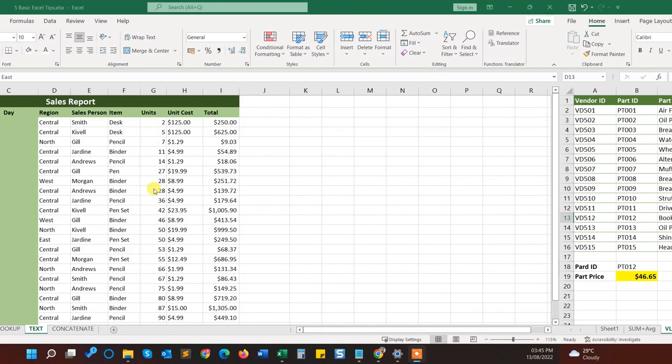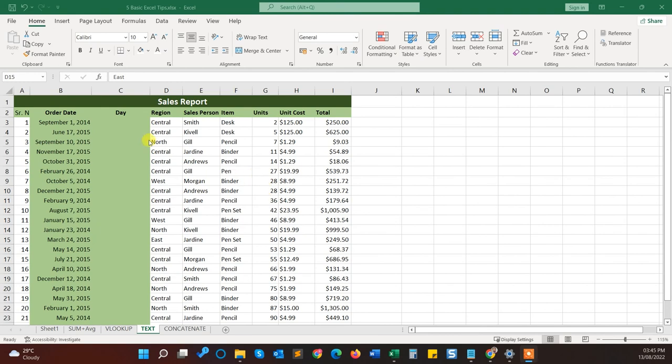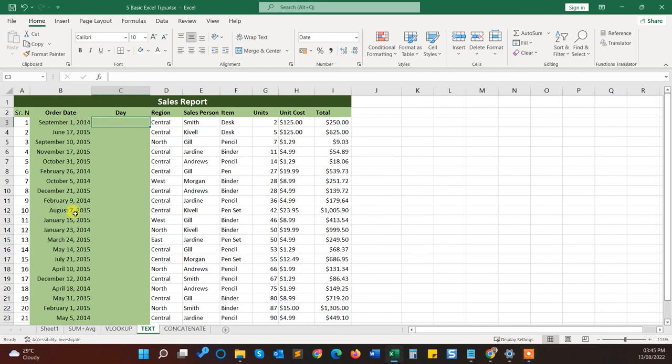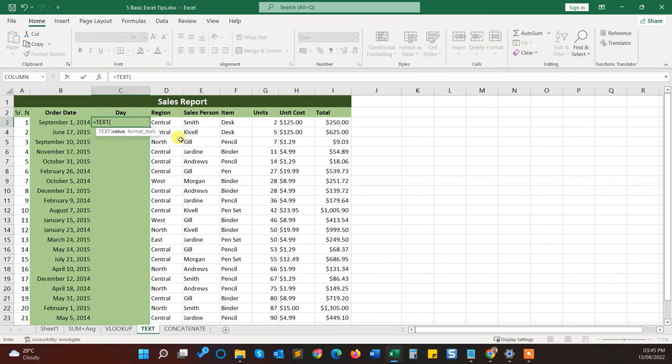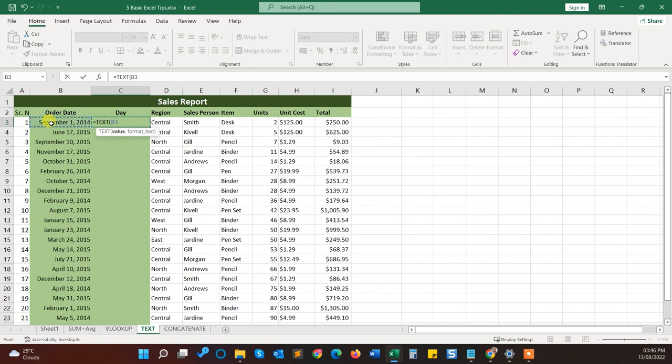So the fourth tip is about converting text from any numbers. In this I will show you an example of converting from date to weekdays. Here I want to know what was the day on the first September 2014. So what I will do here, just I will type equals and TEXT. Press tab and select the value, so select the column from where you want to select the value to convert to text.